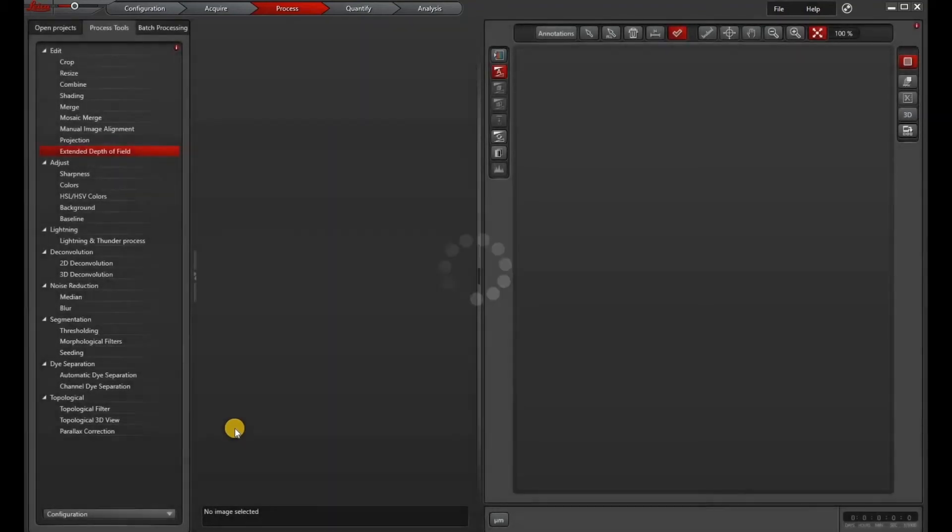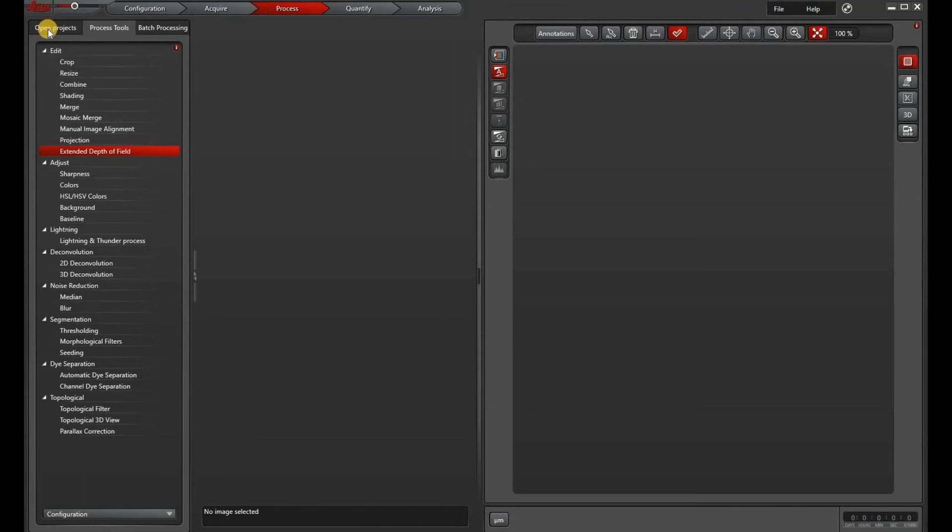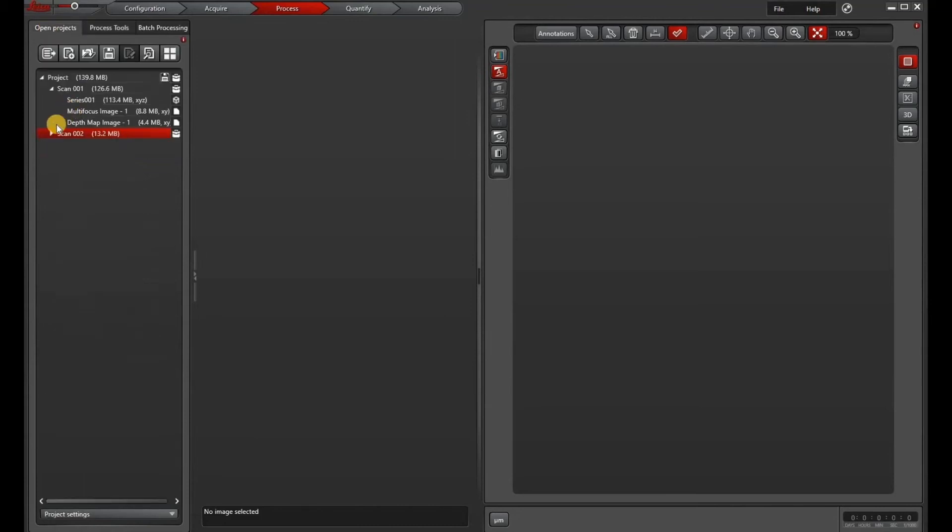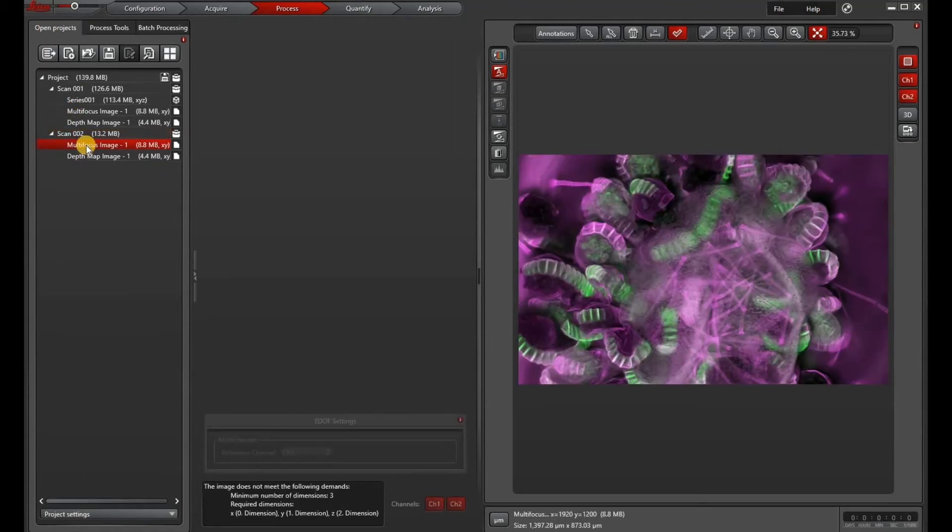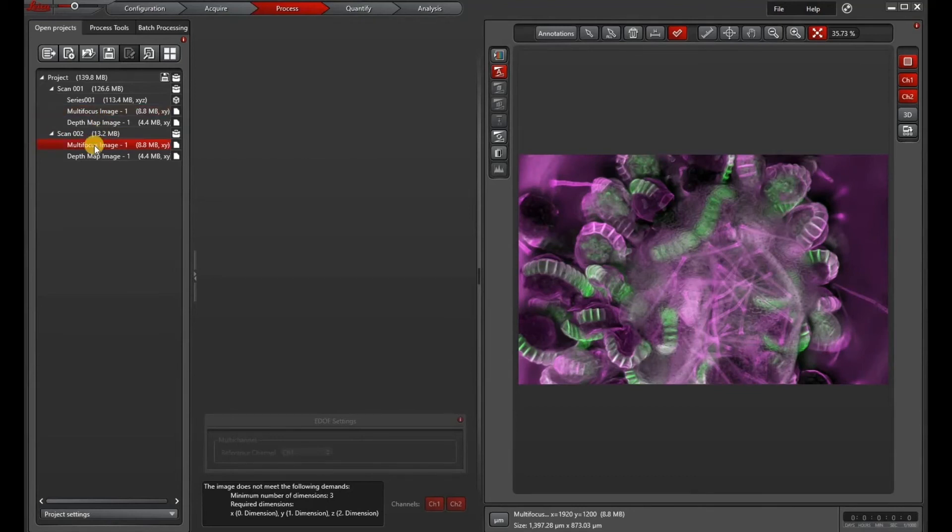Once your EDOF is done, you can go under open projects and then it'll appear under scan to or scan something and multi-focus image. You'll see that this EDOF looks exactly like the one that we did before.